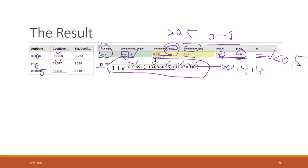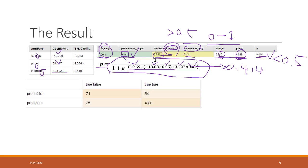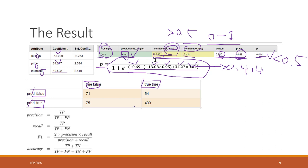Now let's review how to evaluate the accuracy of the entire classification model. We use a confusion matrix. We have the true false and true positive, and the predicted false and predicted true. This gives us the true positive and the true negative.